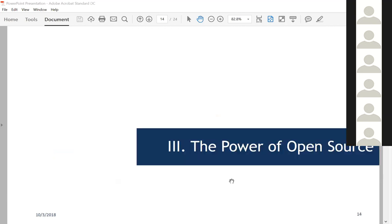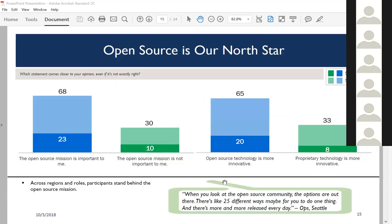Moving to the last section about open source: what underpins the vision of the OpenStack Foundation? Open source clearly is a North Star that the OpenStack Foundation needs to double down on. 68% say open source mission is important to me versus 30% who say it's not—over two to one. Open source technology is seen as more innovative versus proprietary technology at almost two to one as well. Open source is a good thing to wrap OpenStack and the OpenStack Foundation up with.